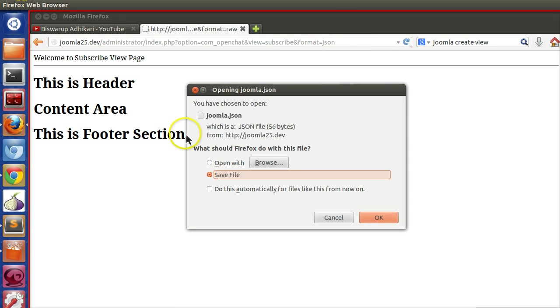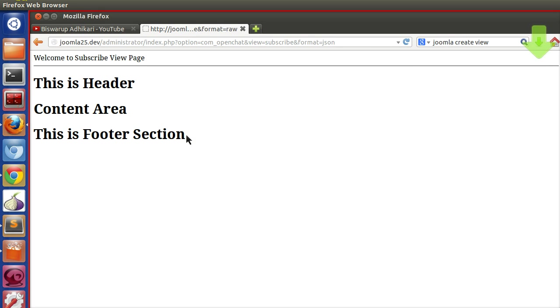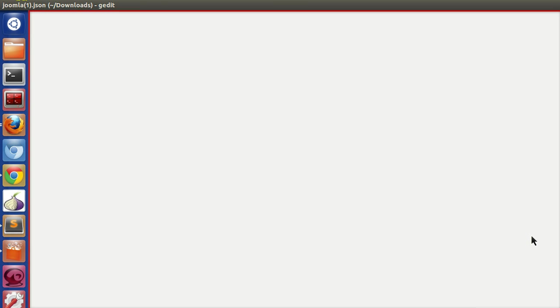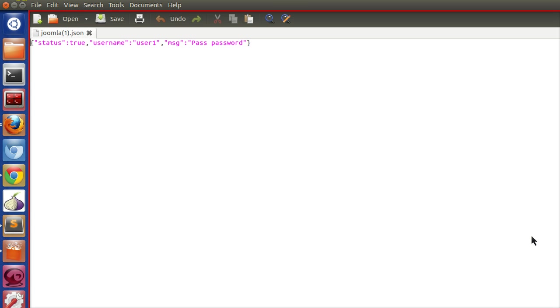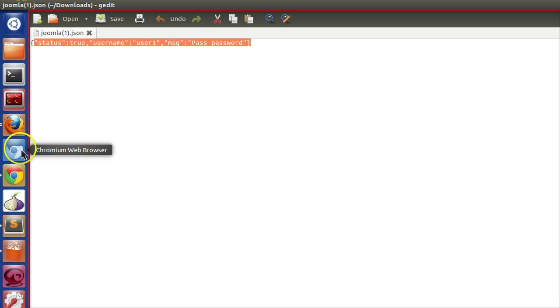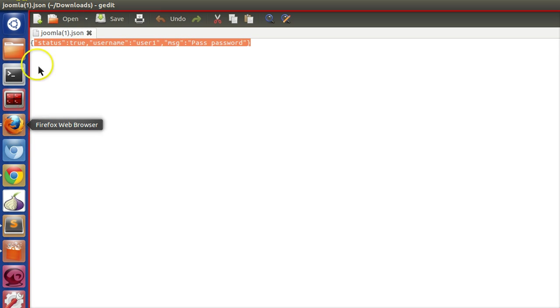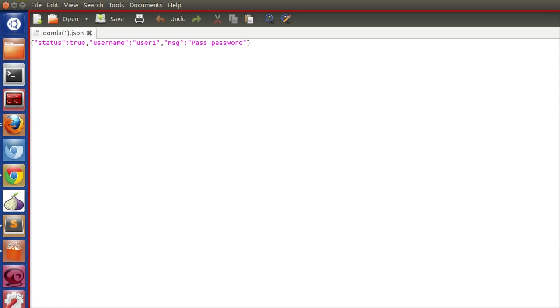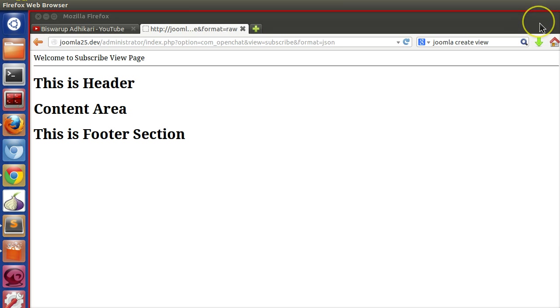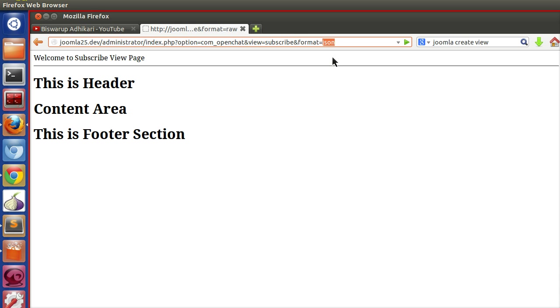Let's go to that page and refresh. I'm getting the JSON data. Let me save this and open it in a text editor. Now we're getting only the JSON output and the file MIME type is JSON. In this way, you're able to create different view types. You can even create your own custom view type.